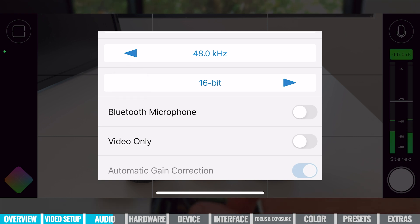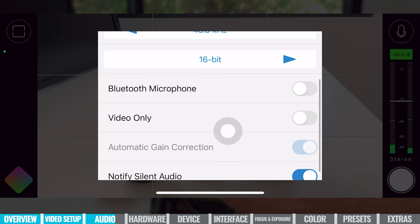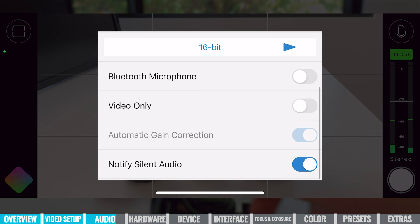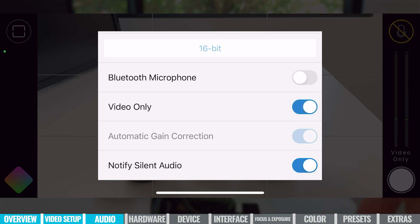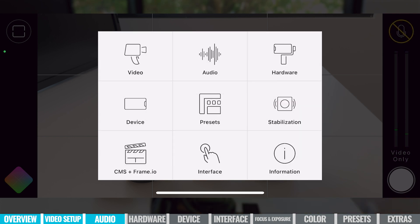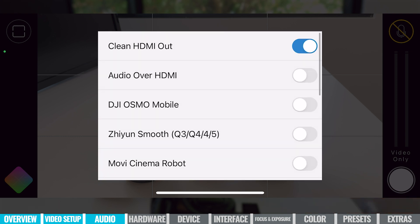You can also enable Bluetooth microphones in here — so if you want to use AirPods or an actual Bluetooth microphone, you can turn that on. If you don't want to record audio at all and just record video, you have the option to enable that too. Let's jump into the hardware settings. This is where we can enable things like clean HDMI output if you want to connect your phone to an external recorder, external screen, or computer. You can also choose if you want audio output over that HDMI feed.